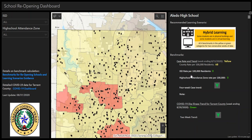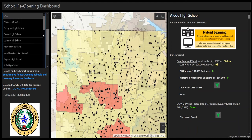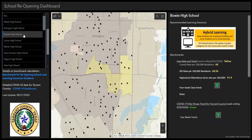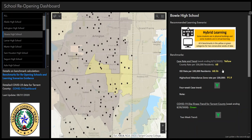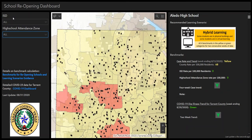On the left, the Filtering Column provides drop-down filtering options by ISD and by High School Attendance Zone. Choosing an option on either of these filters will zoom the map and filter the Data Column to the selected geographic area. The left column also includes links to details on benchmark calculations and the Tarrant County COVID-19 Dashboard.